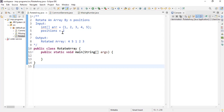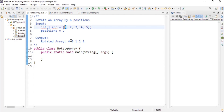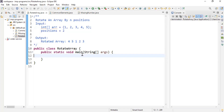Let's look at what we need to achieve in the first program. We will be given an input array — one, two, three, four, five — and a position, which is two. Our goal is to move each element by two positions. So element one moves two positions in the output array, and element two also moves two positions, becoming the fourth element.